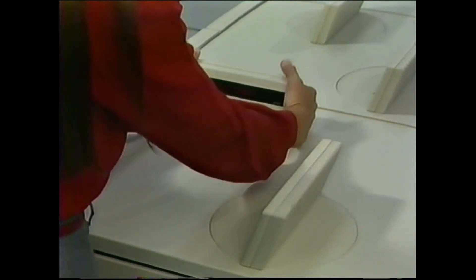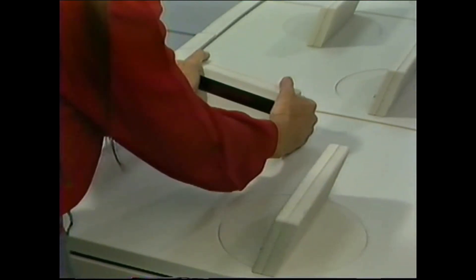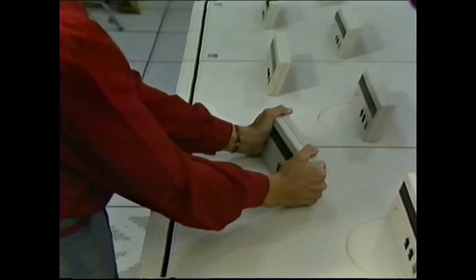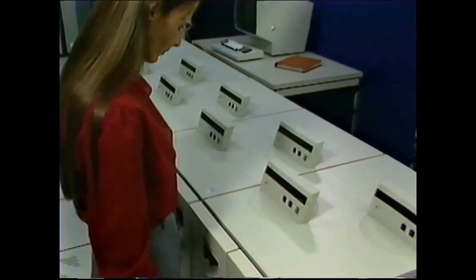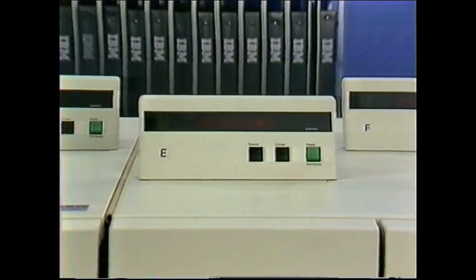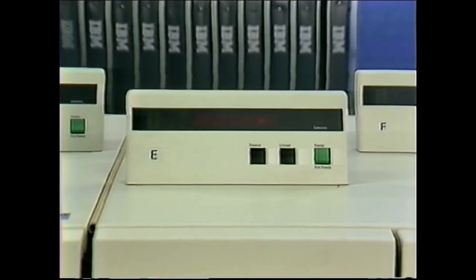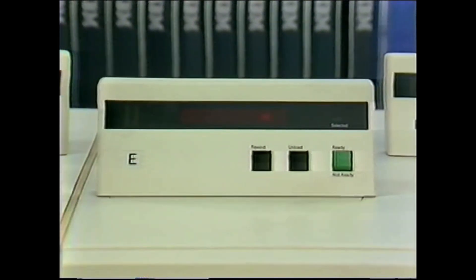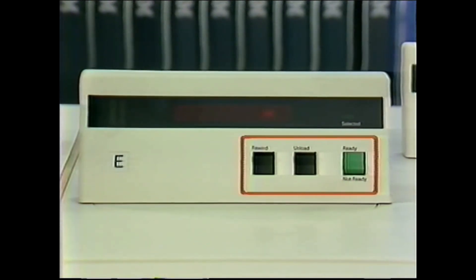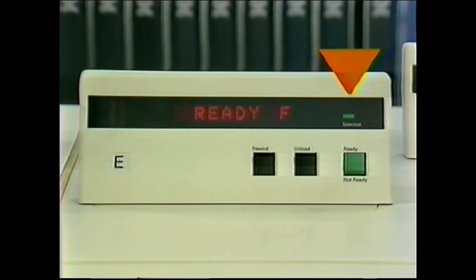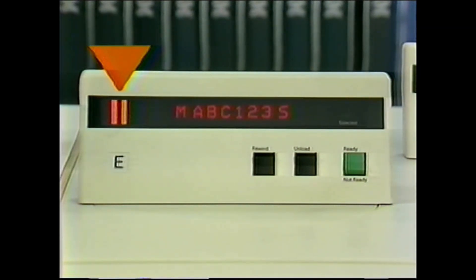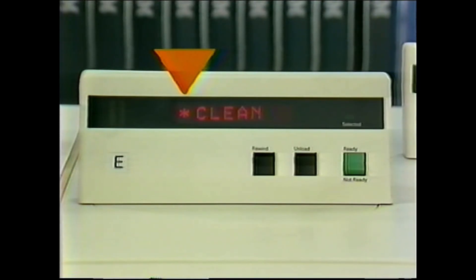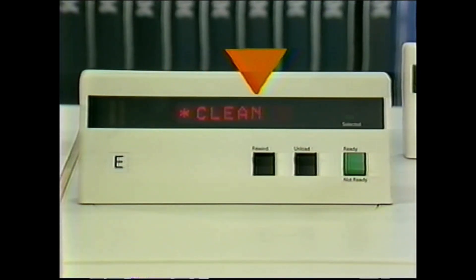The drive operator panel can be turned to either side to make it easier to see and use. Snap detents hold it securely in your preferred position. You'll use the drive operator panel and its various displays for most of your work with the subsystem. It has three switches: a selected indicator that is lit when the drive is transferring data, attention bars that light when you need to go to the drive, and a message display for operational information.